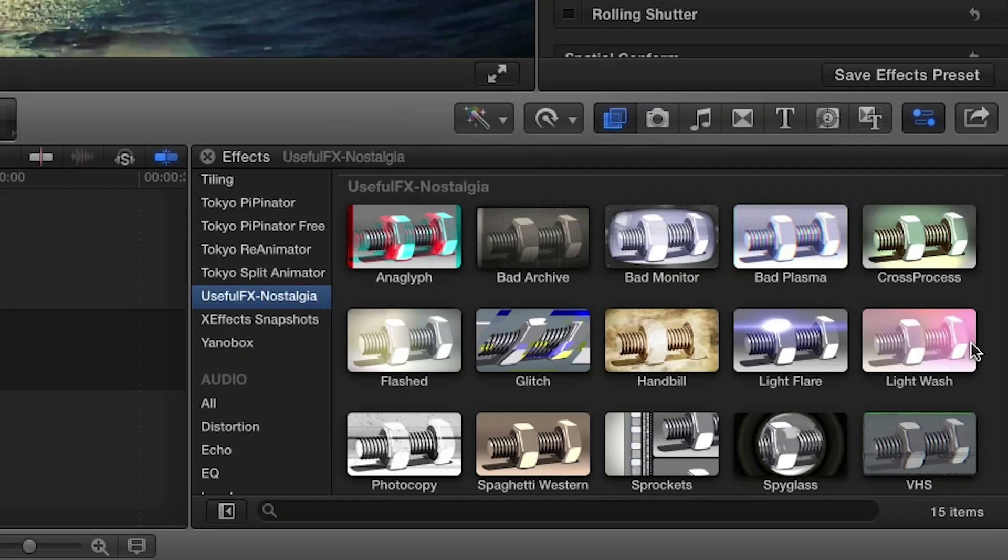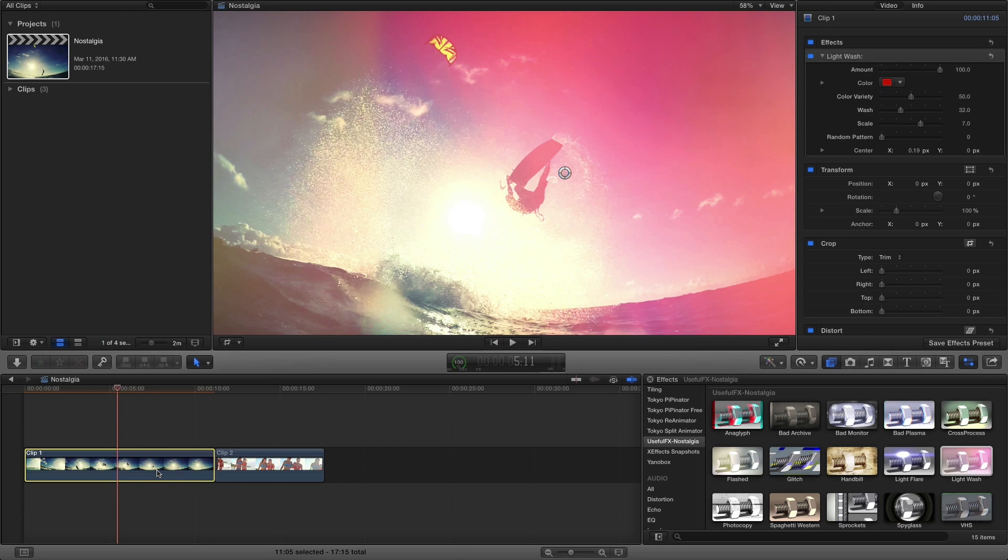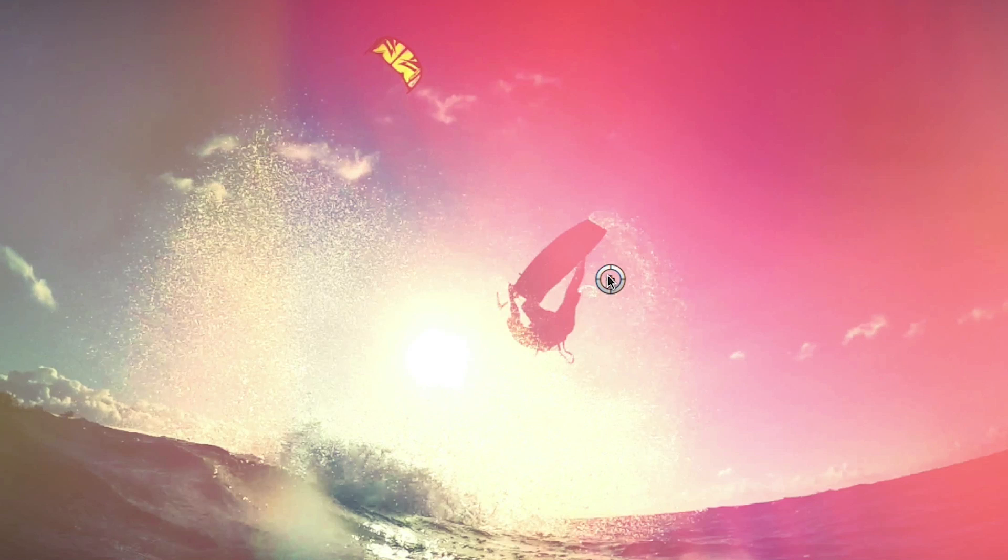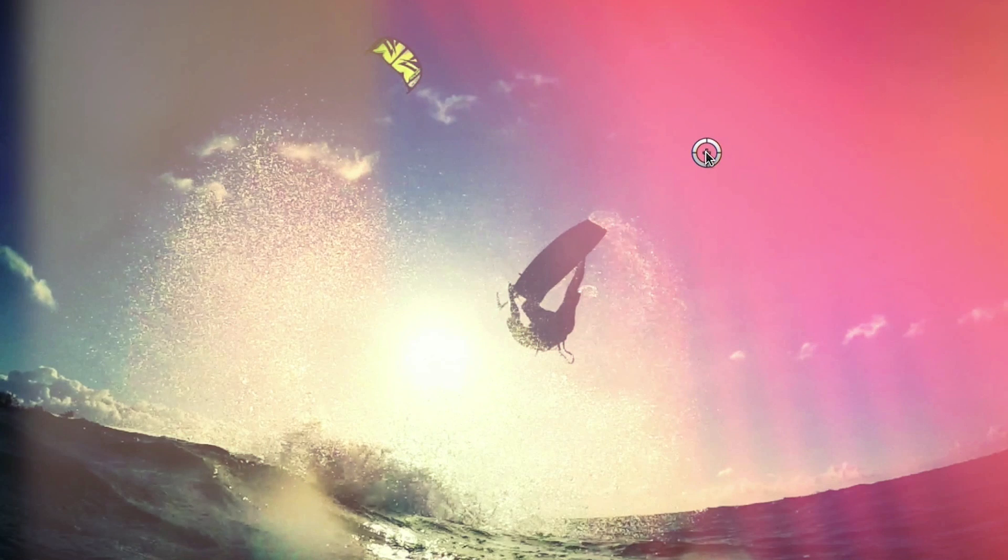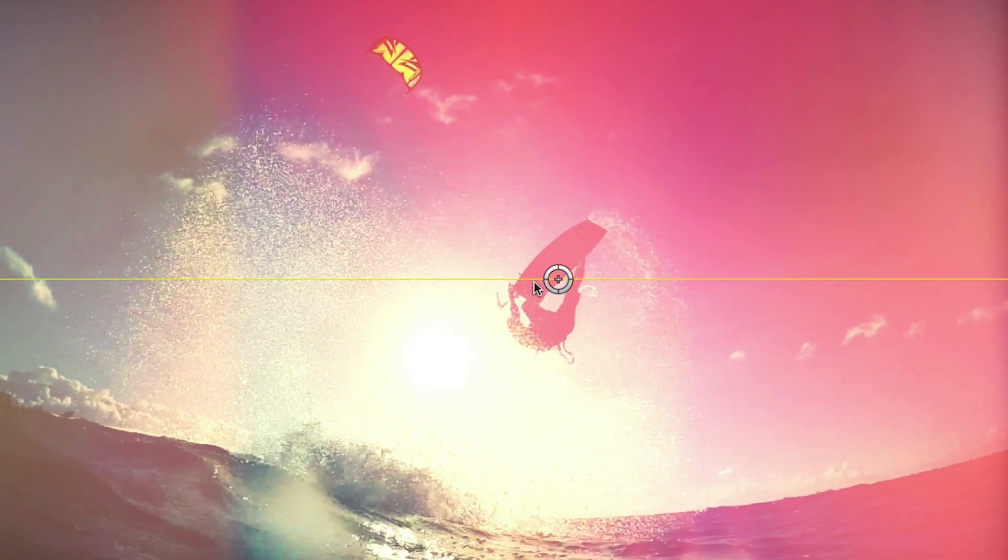I like the effect Light Wash. I'll drag it to the clip on my timeline. First, you can use the on-screen control to easily position the effect.